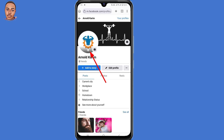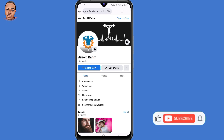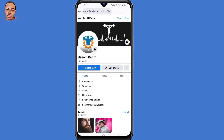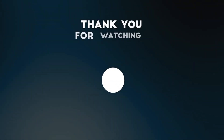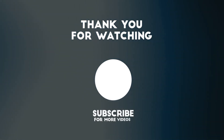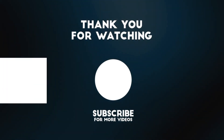So that's how to enable profile picture guide on Facebook. If you find value in this video, don't forget to give a thumbs up and subscribe to the channel for more tutorials like this. Thank you for watching, and I hope to see you in the next one.